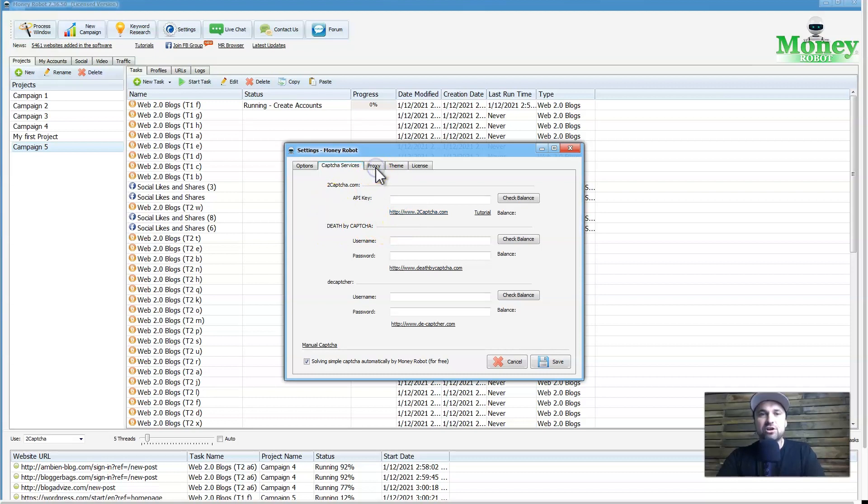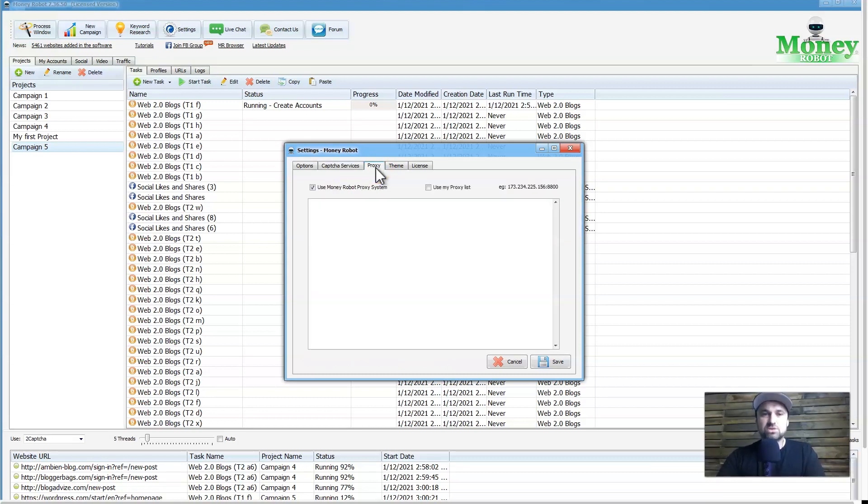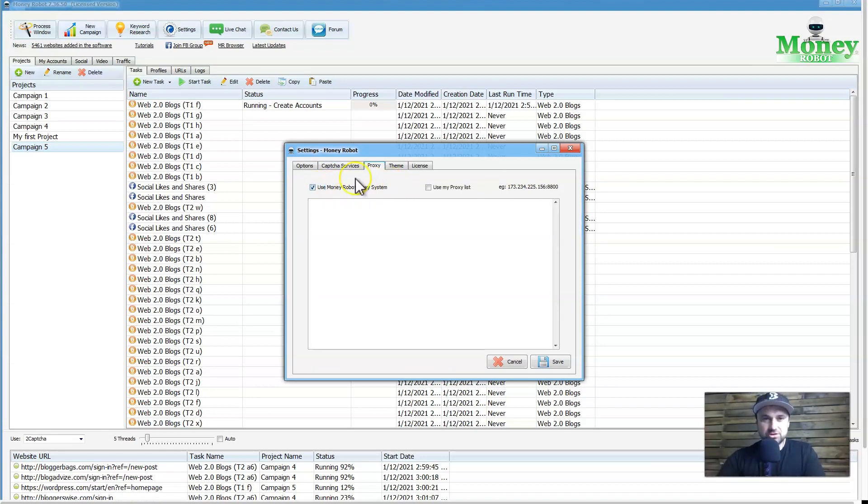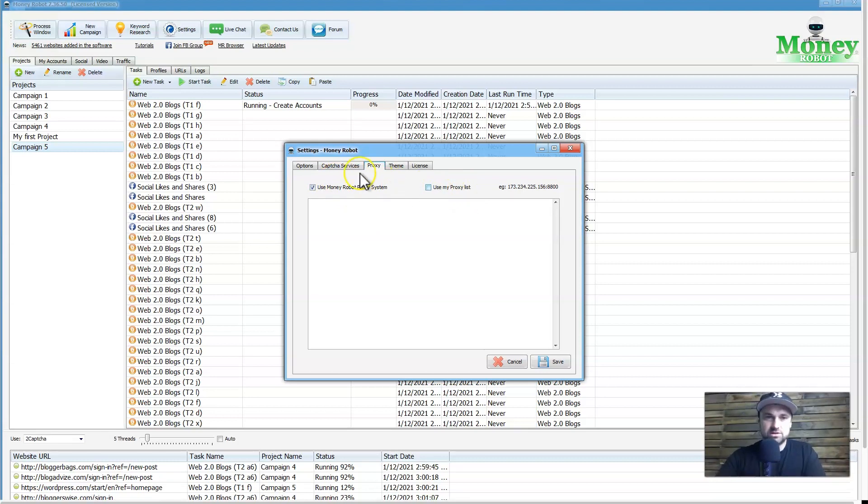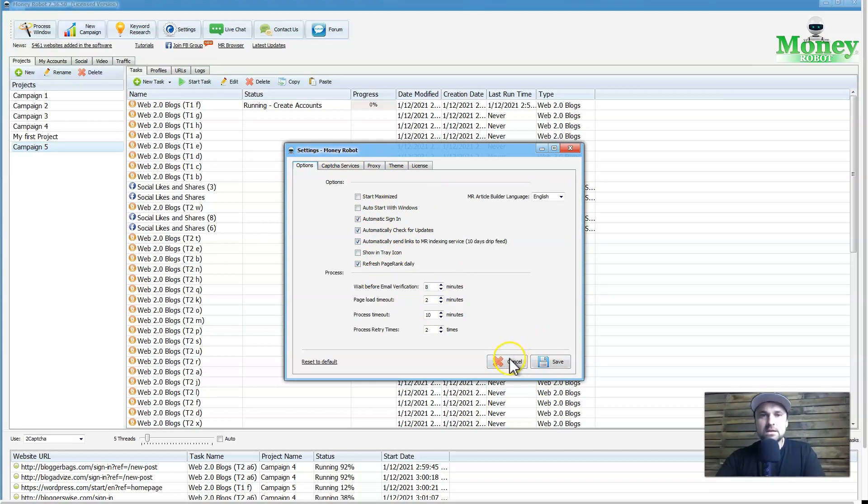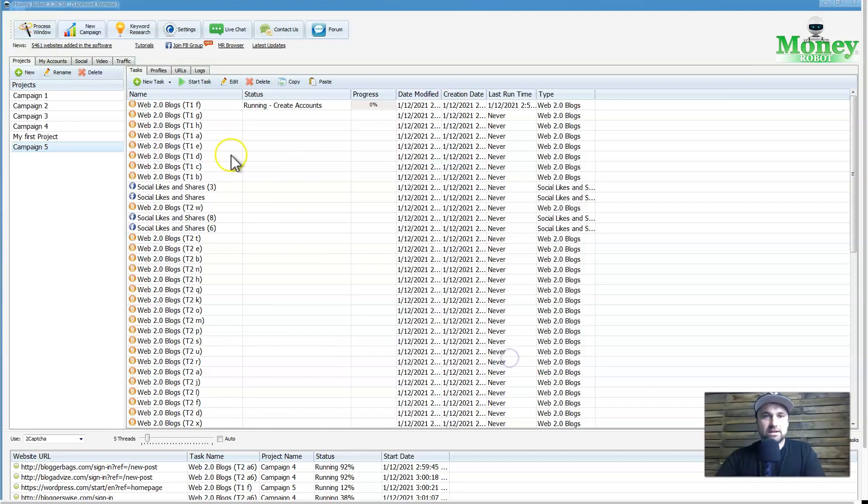If you go to proxy, you can actually also use Money Robot proxy system, which I have ticked. When you first join up, it isn't ticked, so make sure you go and check that if you want. If you've got your own proxies, for sure you can use those, and you've also got an option to play around with all of this sort of stuff as well. But that's all there.